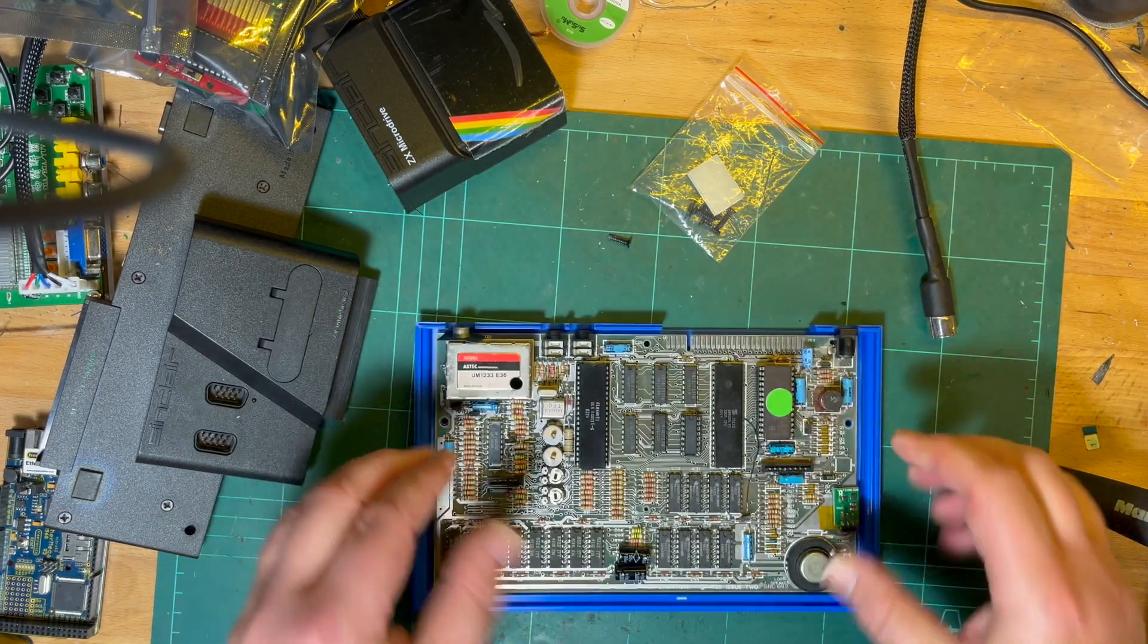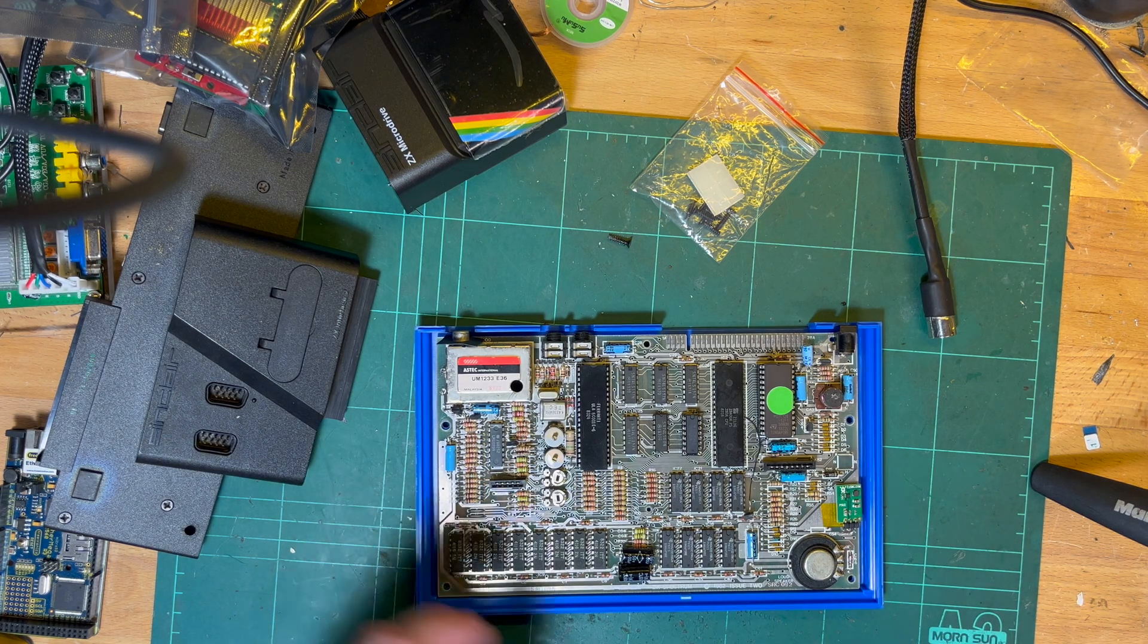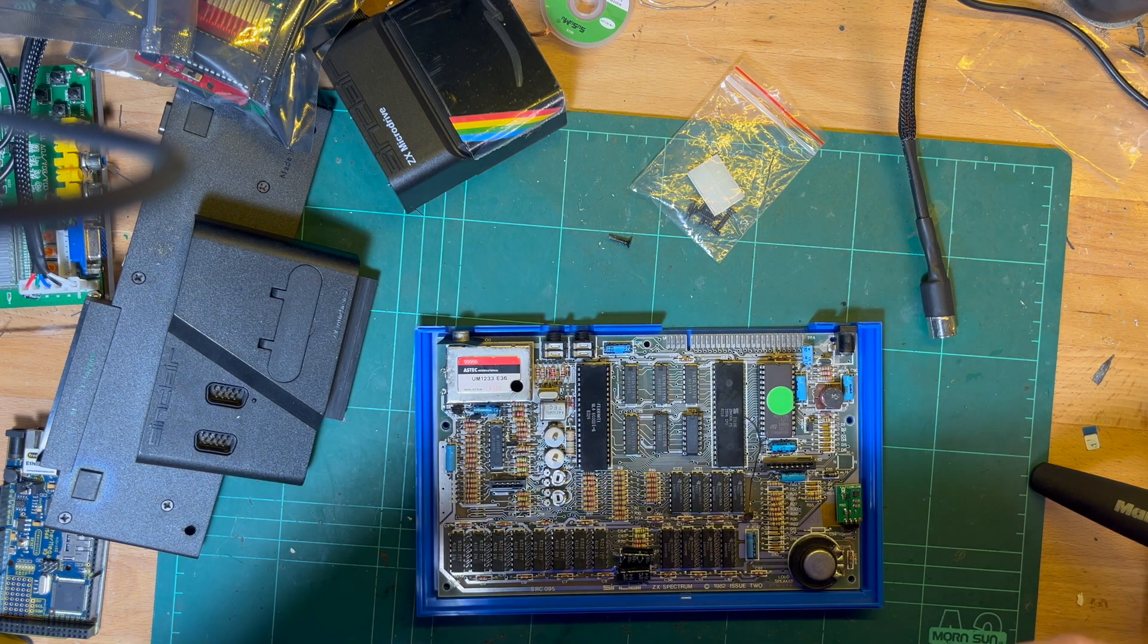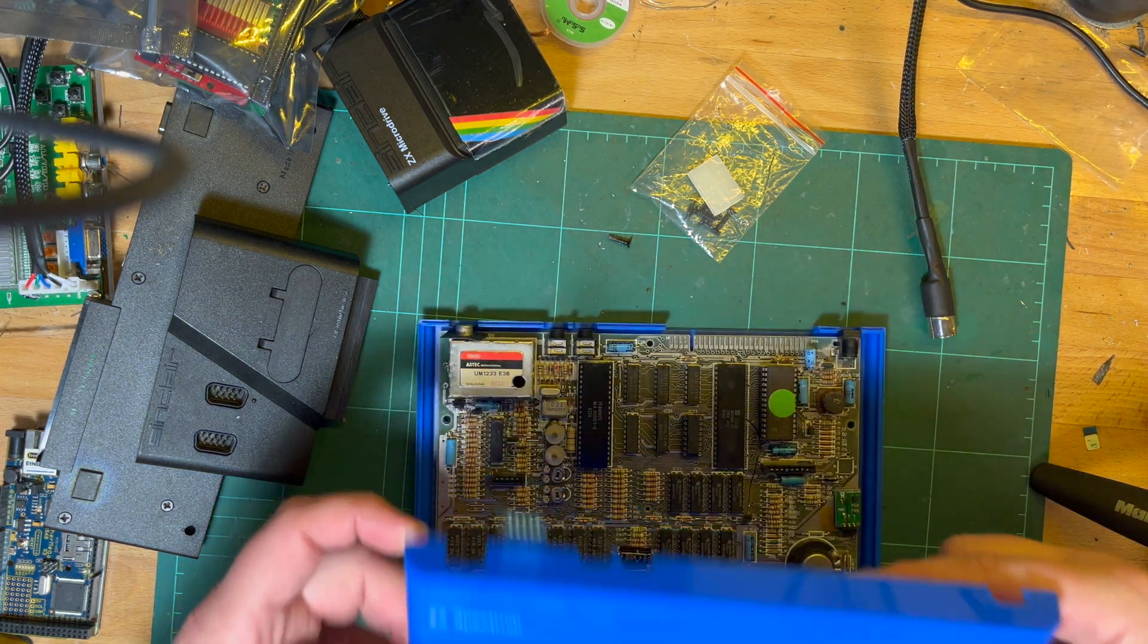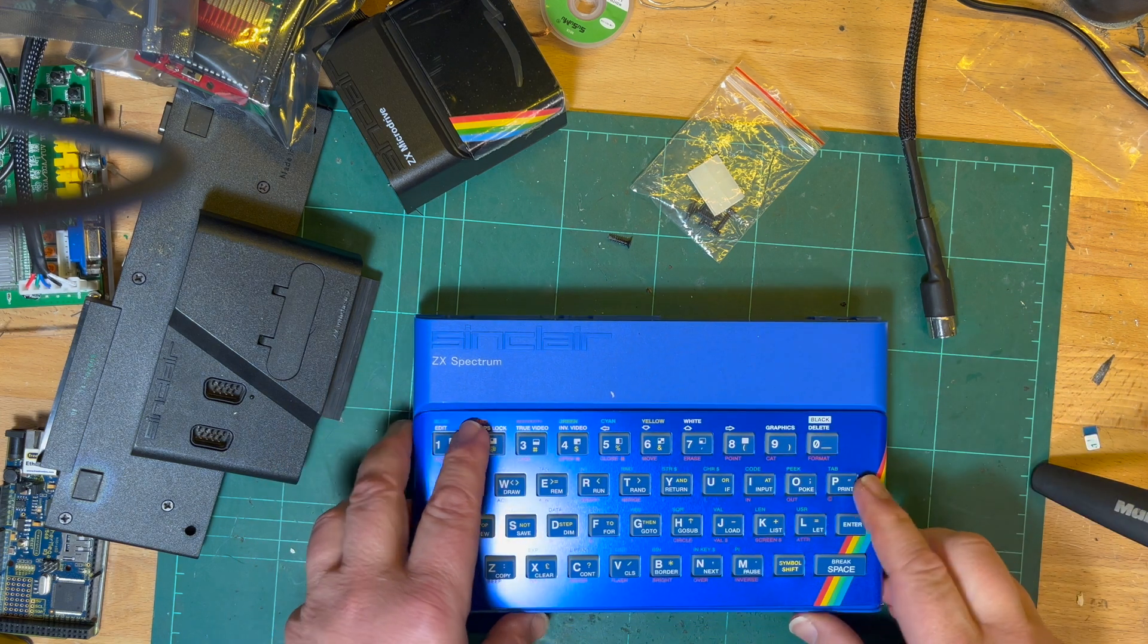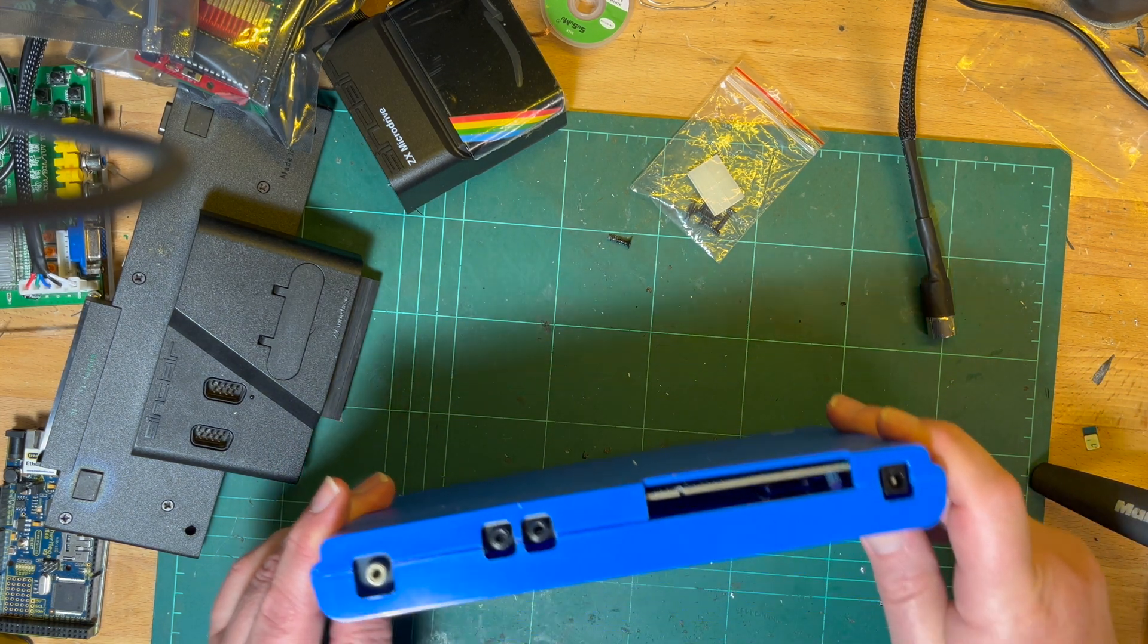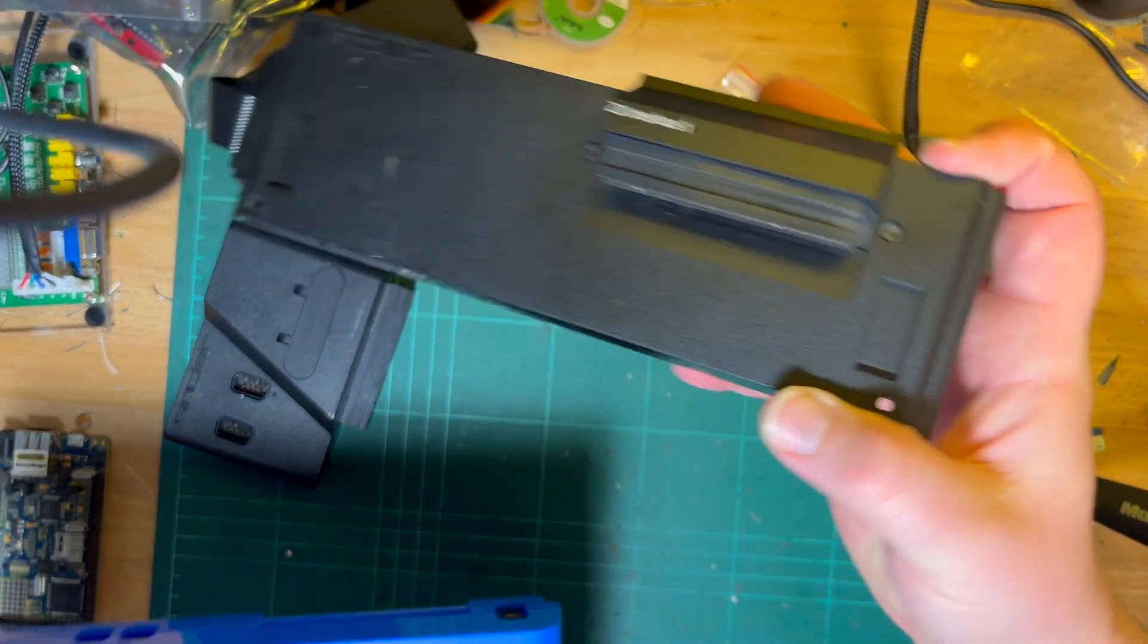It goes in like that, and the membrane keyboard goes on like that. I'm not going to put it back together yet because I've got to fix it. Goes on like that. Cool, very good. And then I hook on my Interface One.